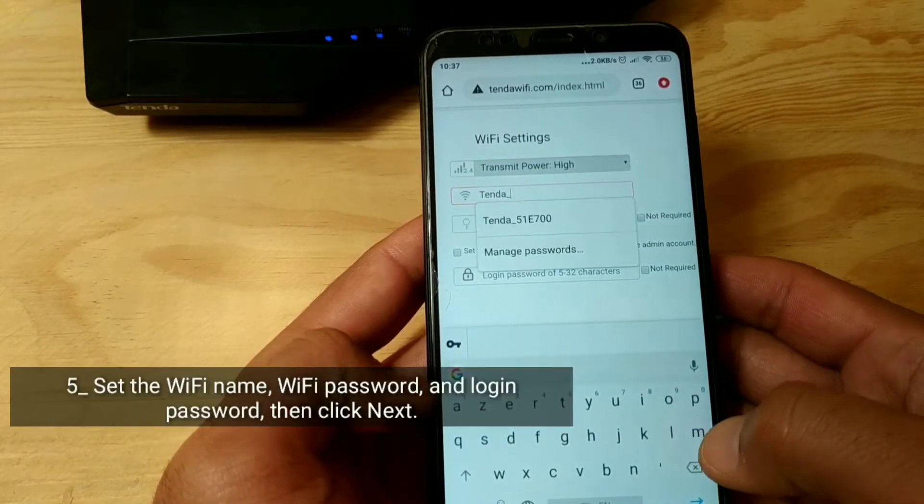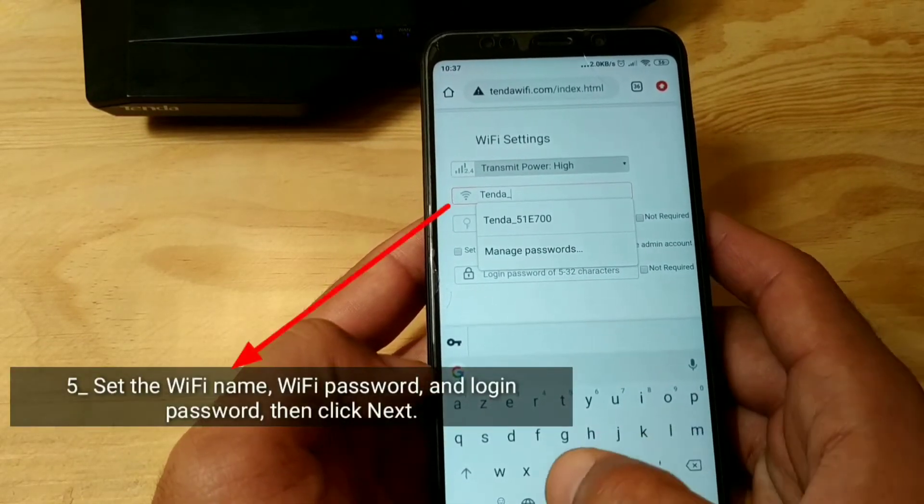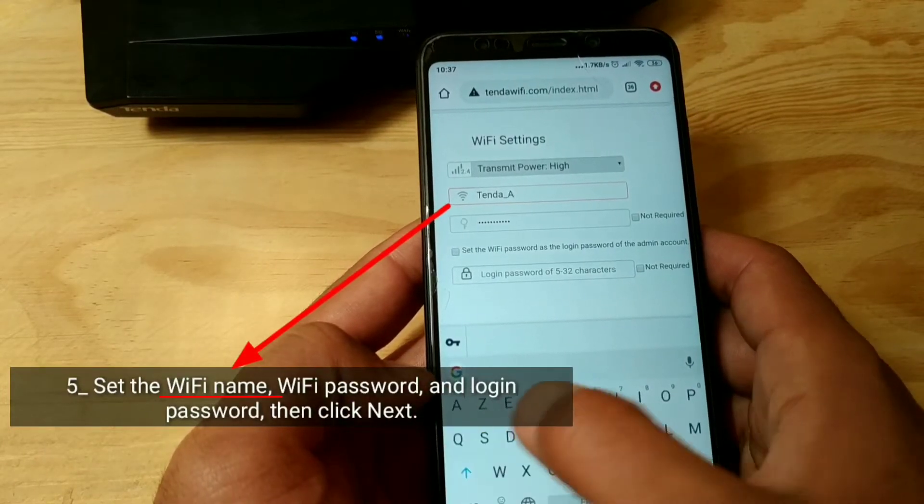Set the Wi-Fi name, Wi-Fi password, and login password, then click Next.